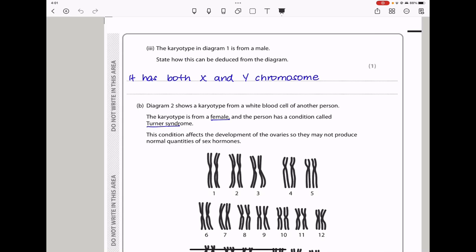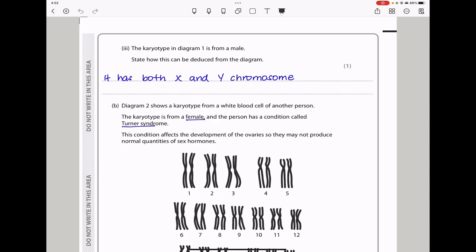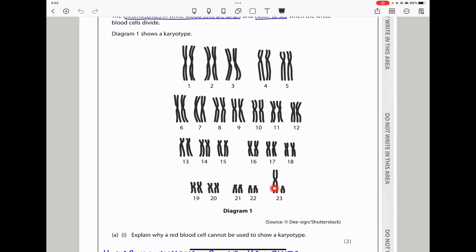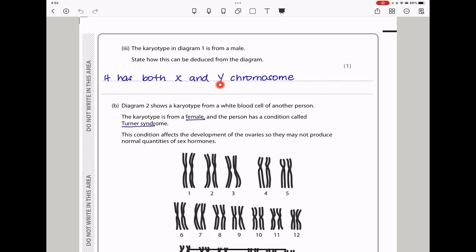The next part says state the type of cell division that occurs in white blood cells. This is going to be mitotic cell division, or you could say mitosis. Here they say the karyotype in diagram 1 is from a male. State how this can be deduced from the diagram. We can see the sex chromosome has both the X and Y chromosome — this is the X chromosome, and that is the Y chromosome which is shorter. So I say it has both the X and Y chromosome.